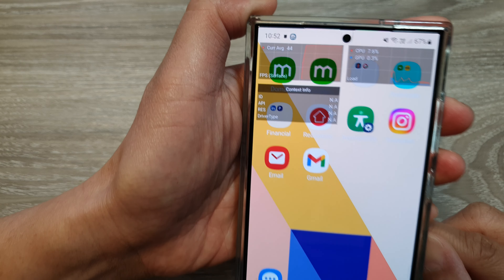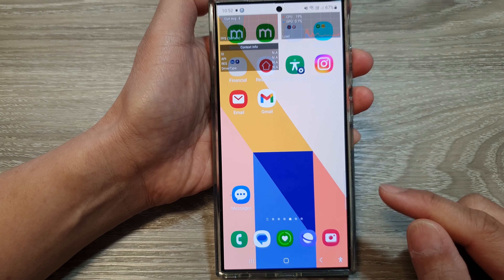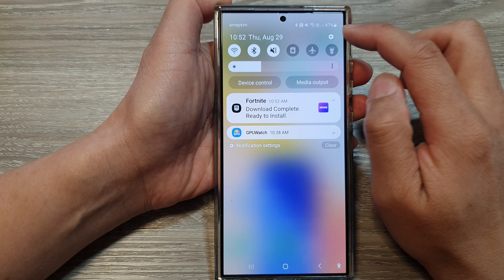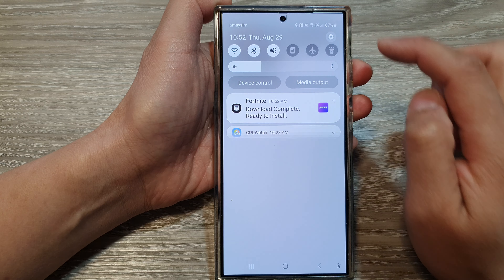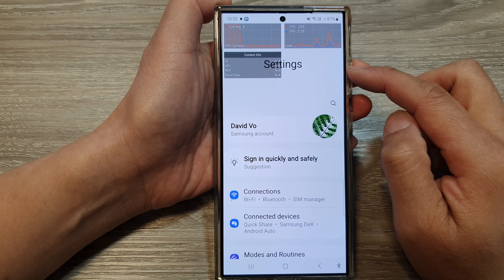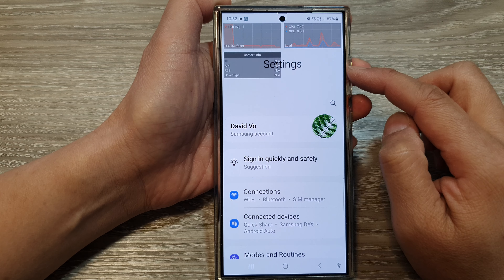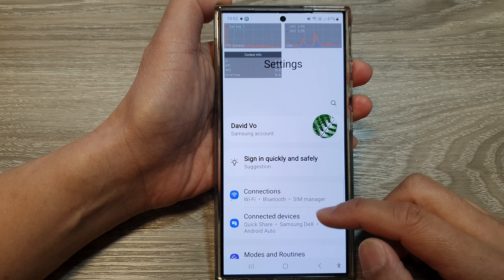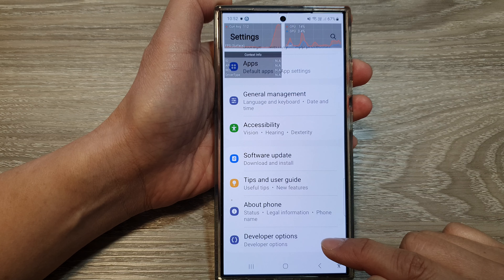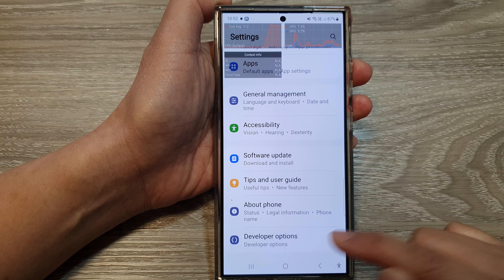From the home screen, swipe down at the top, then tap on the settings icon. Now in the settings page, scroll down and then tap on developer options.